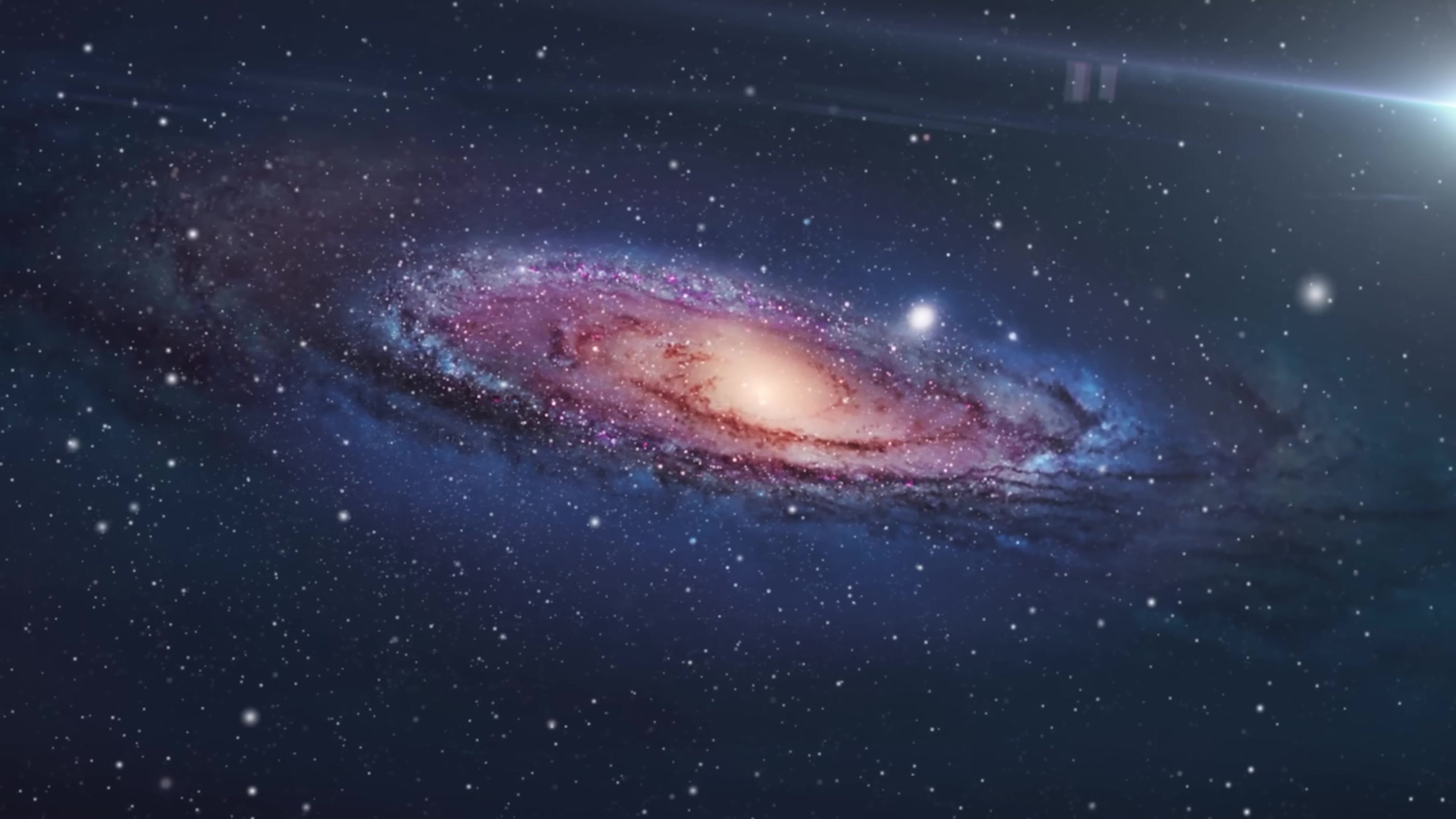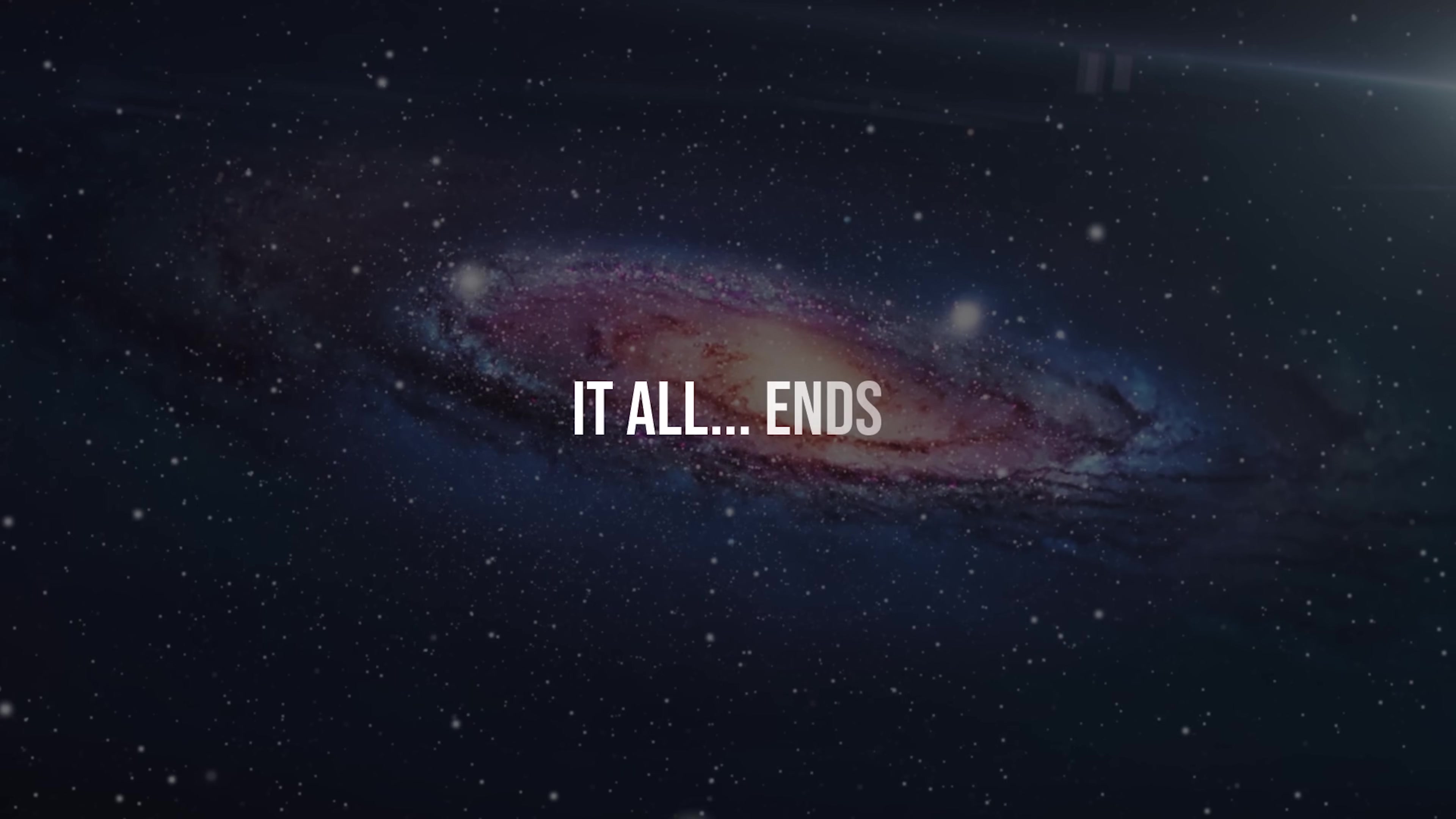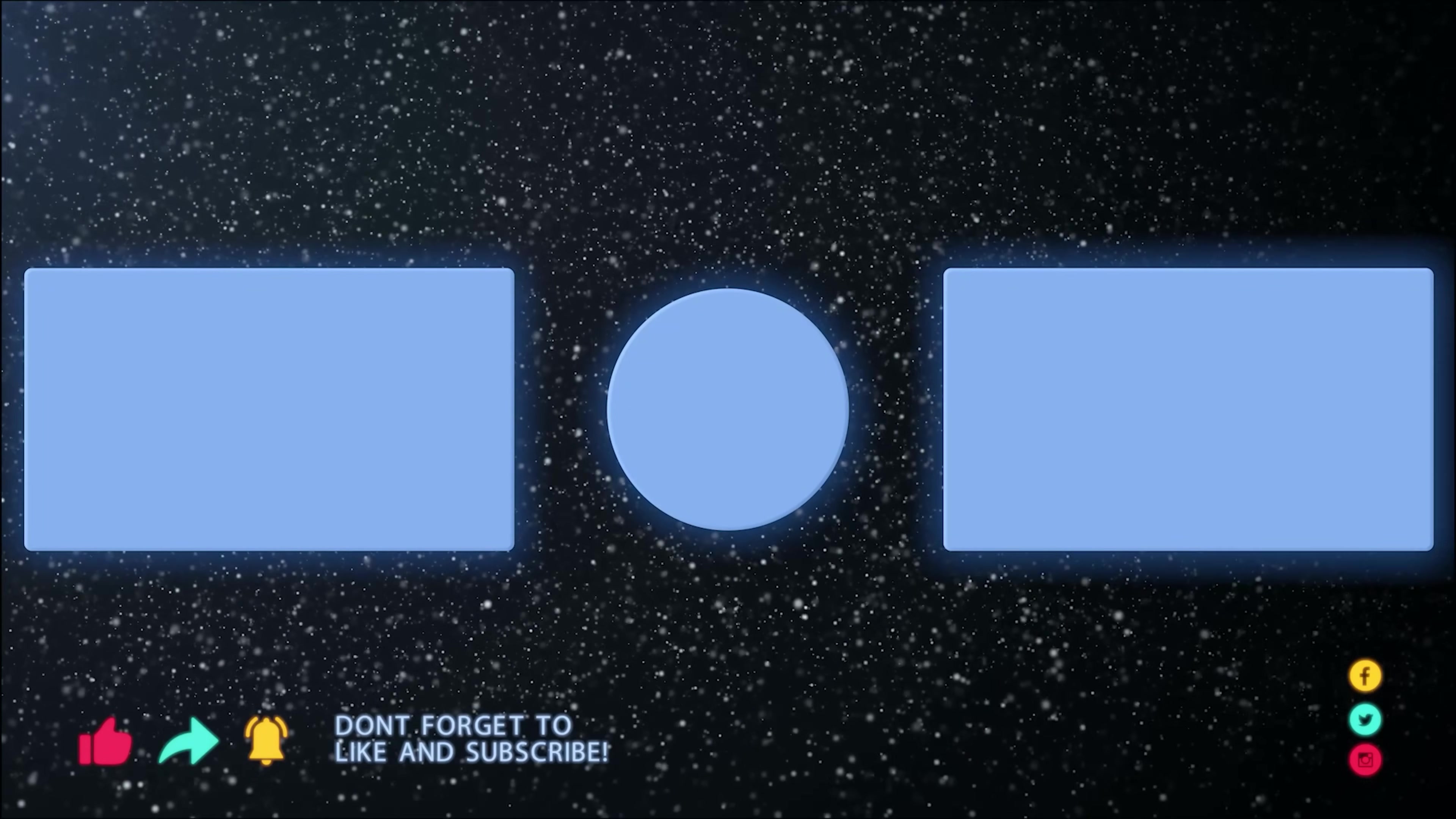May this knowledge inspire us to continue exploring the universe and discovering the mysteries that remain to be solved before it all ends. And you, how do you think the end of the universe will be? Let us know your opinion in the comments!